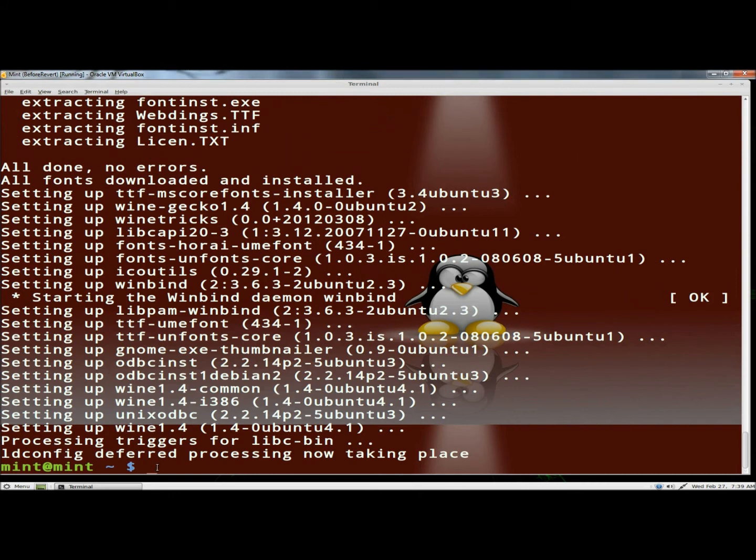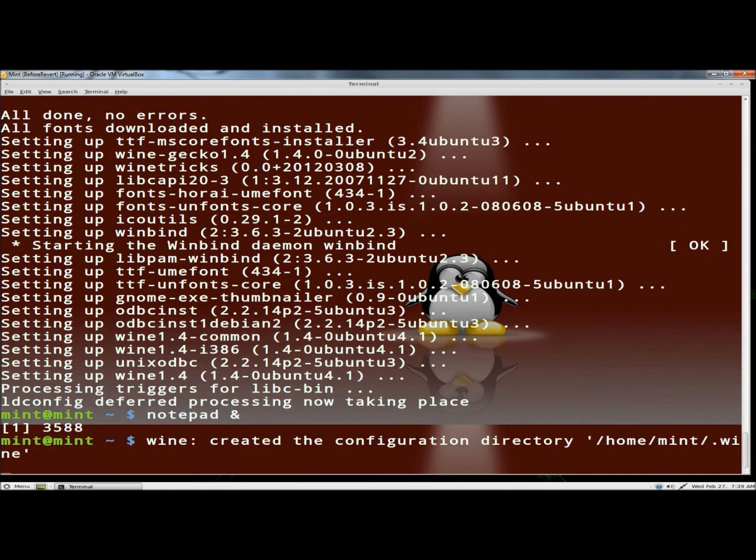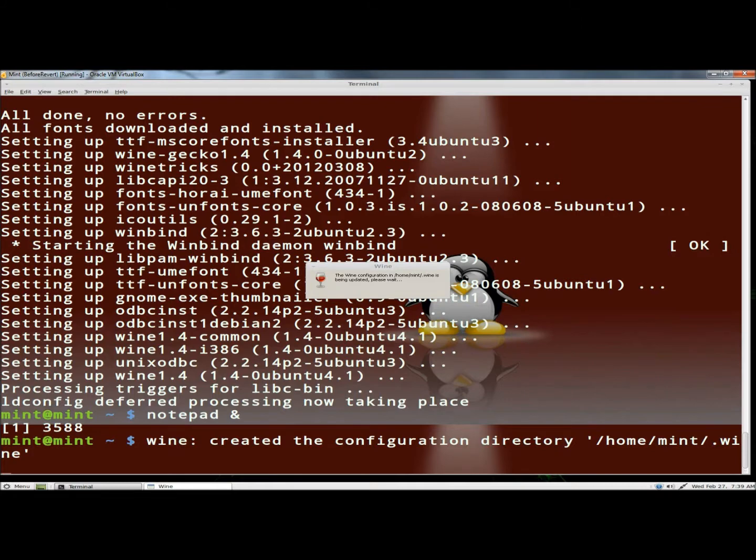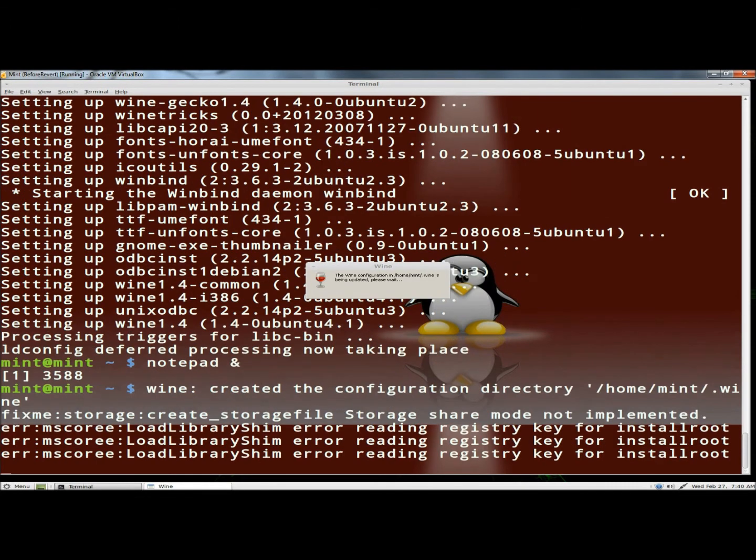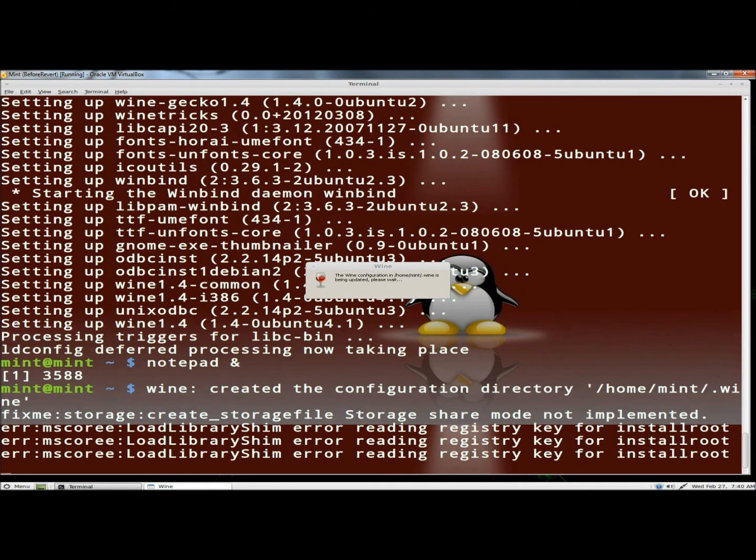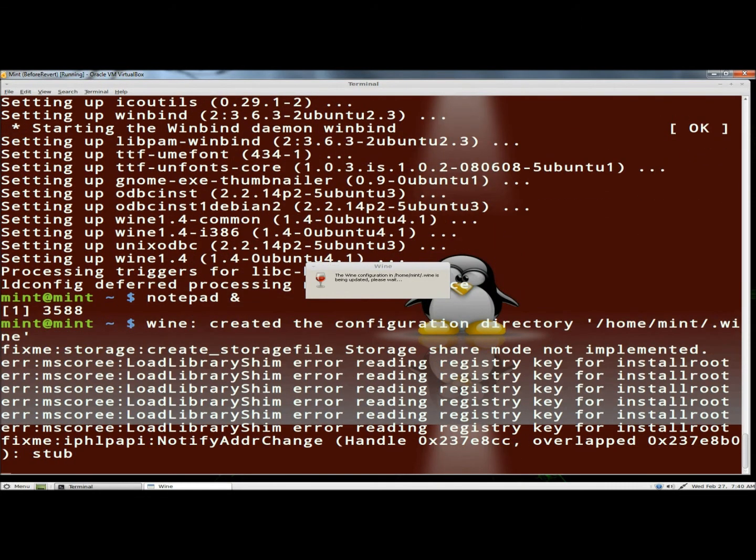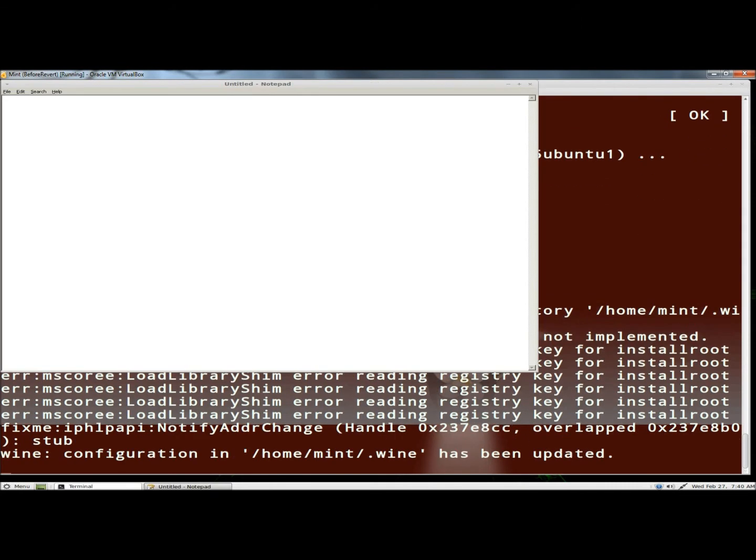But now with it installed, I'm going to type Notepad, and then an ampersand, and then I'm going to hit enter. And wine's beginning to open here, and there's Notepad.